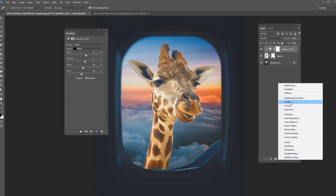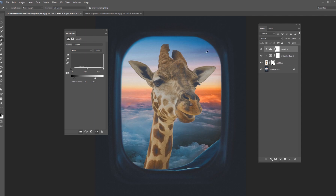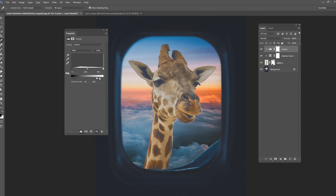I'm going to do another levels adjustment on it and just try to tone down the contrast. I'll bring my lights down and also bring my blacks in just a little bit — that's really toning down the contrast of the giraffe and some of the saturation.